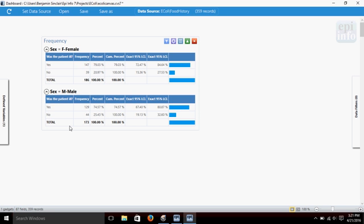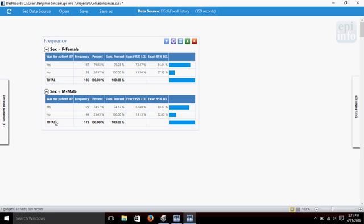Okay. Now, here you see we've created two groups in our frequency table. The first is female, and it shows us that 147 got sick and 39 didn't, and we had a total of 186 females. We've got percentages again. In the males group, it shows us how many got sick and how many didn't, and that there were 173 males in the survey, and the percentages that each of those represent.